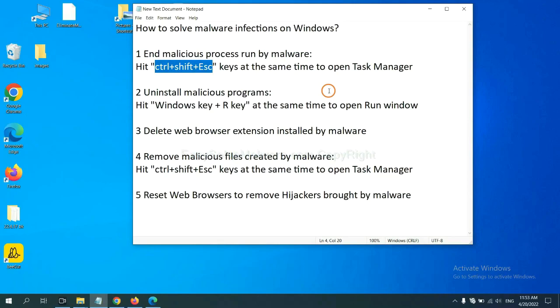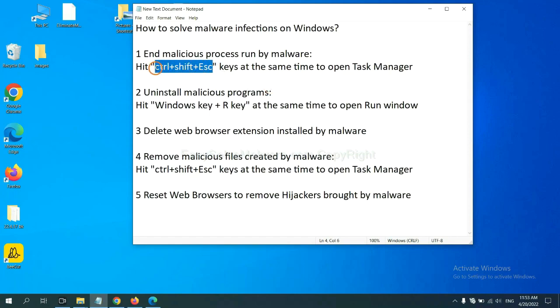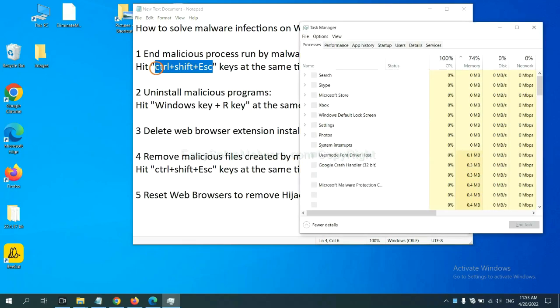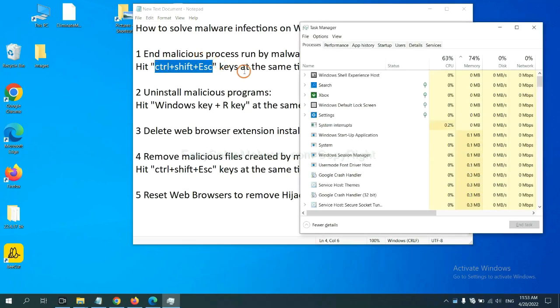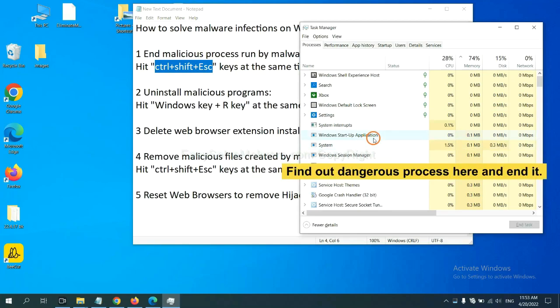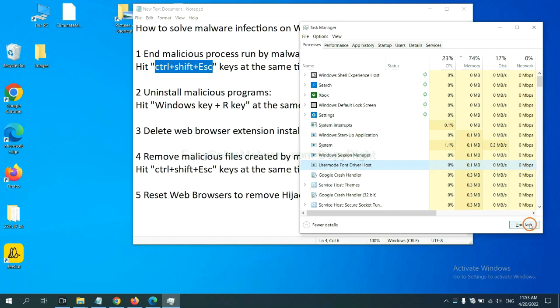First, we need to end malicious process from the malware. Now hit the three keys at the same time. Then Task Manager will open. Now you need to find out a dangerous process and then end the task. For example, select one process and click here.